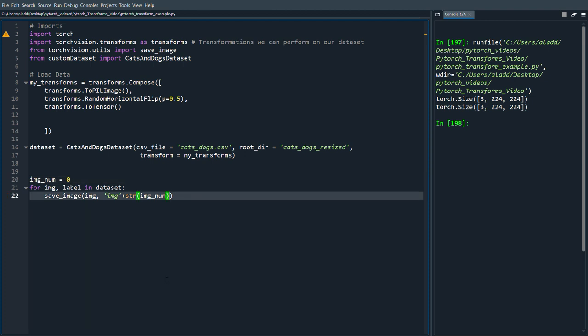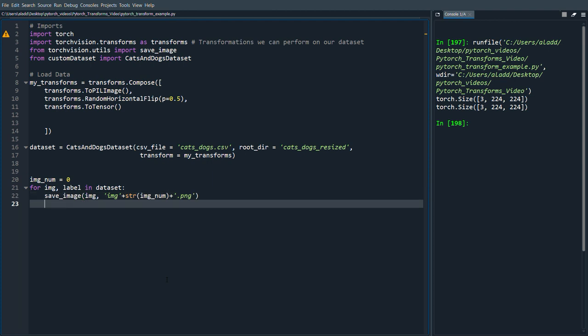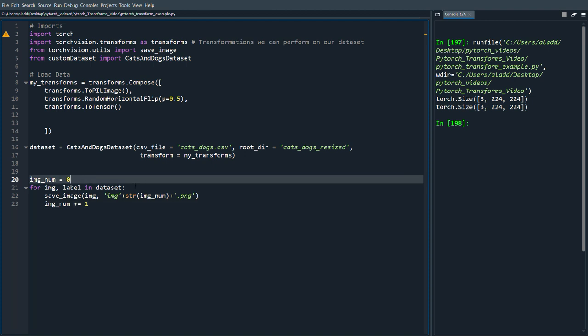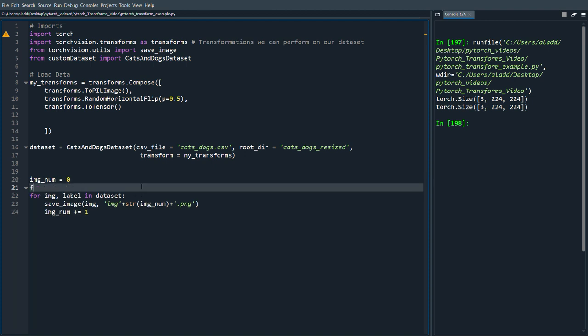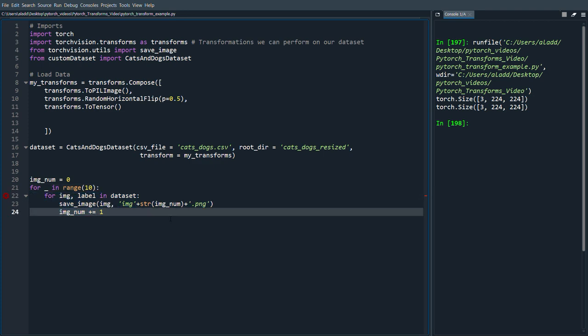And then we're going to do plus .png format and then we're just going to do image_num plus equals one. And let's say we do that for we do that 10 times, so in total we will have 20 images.